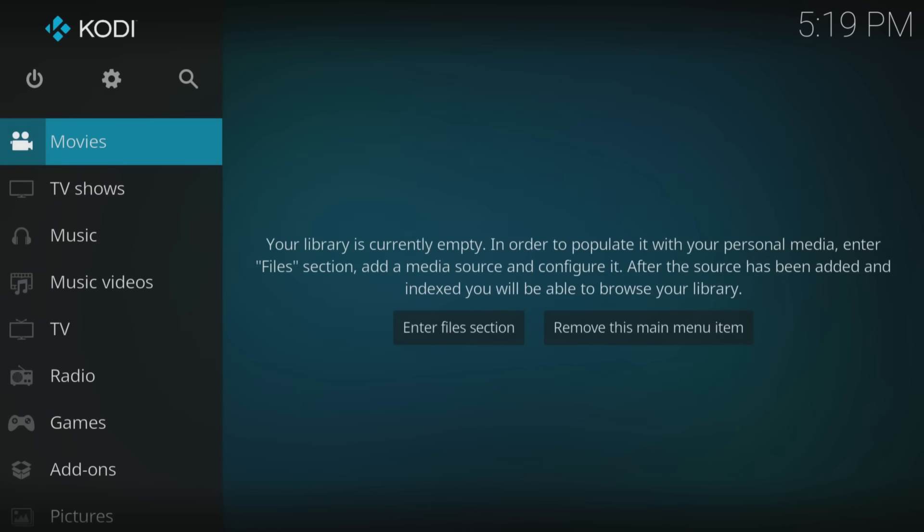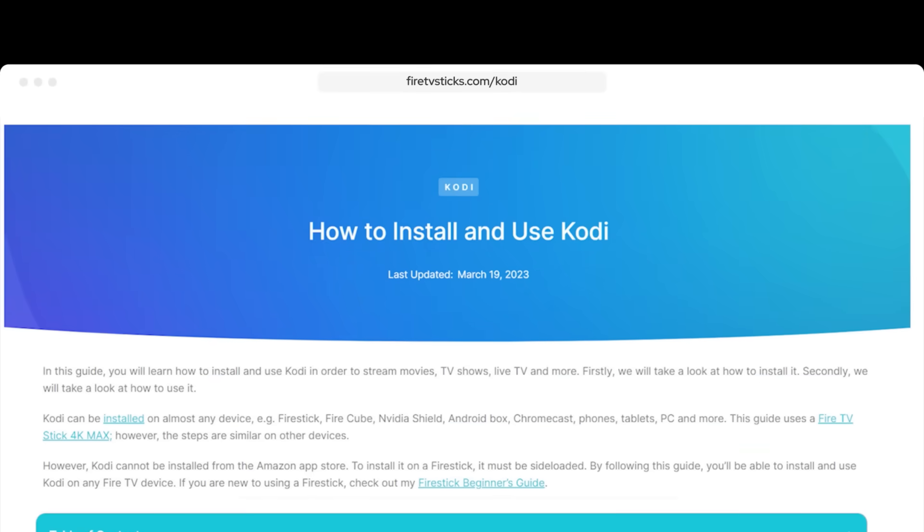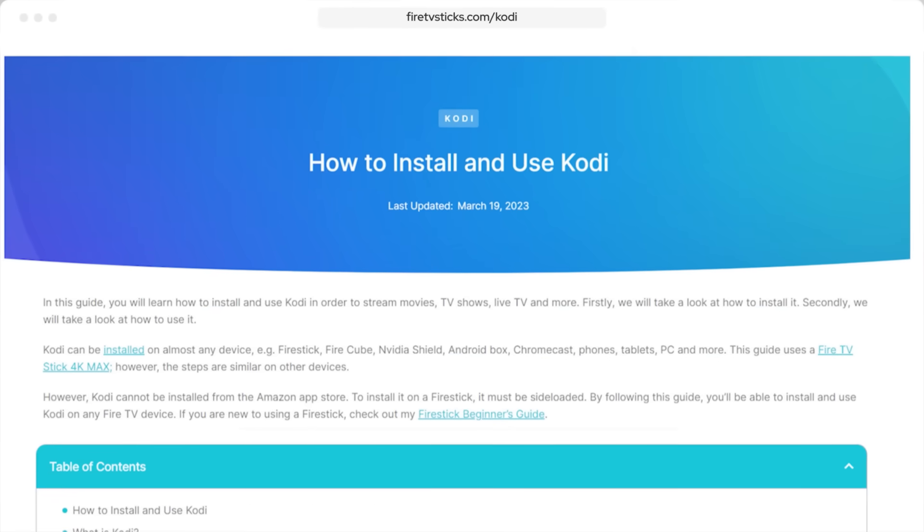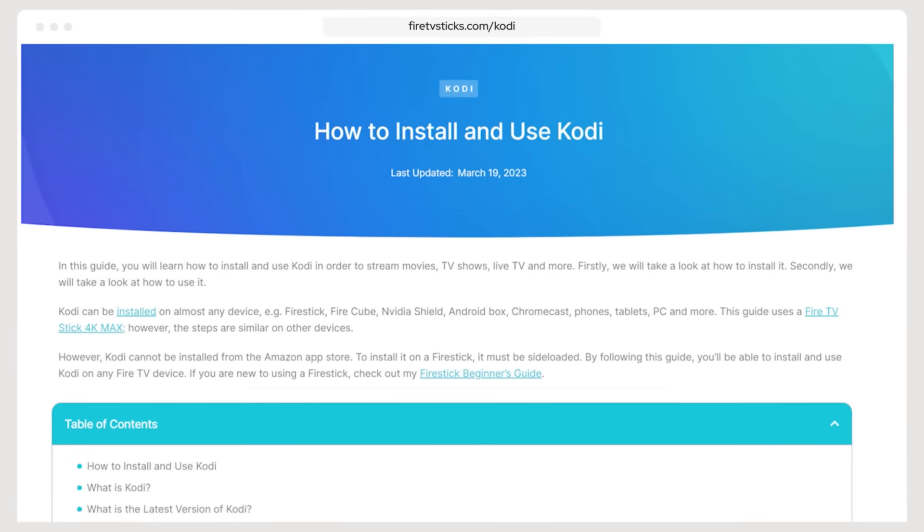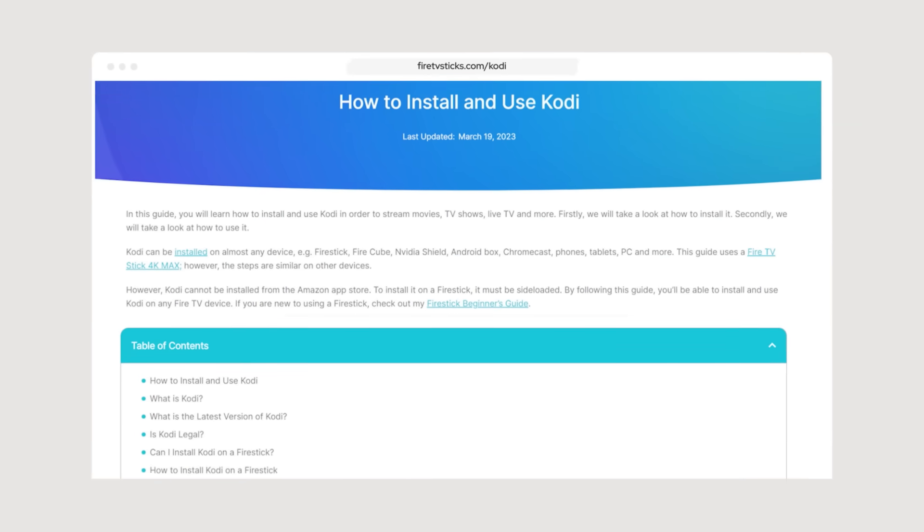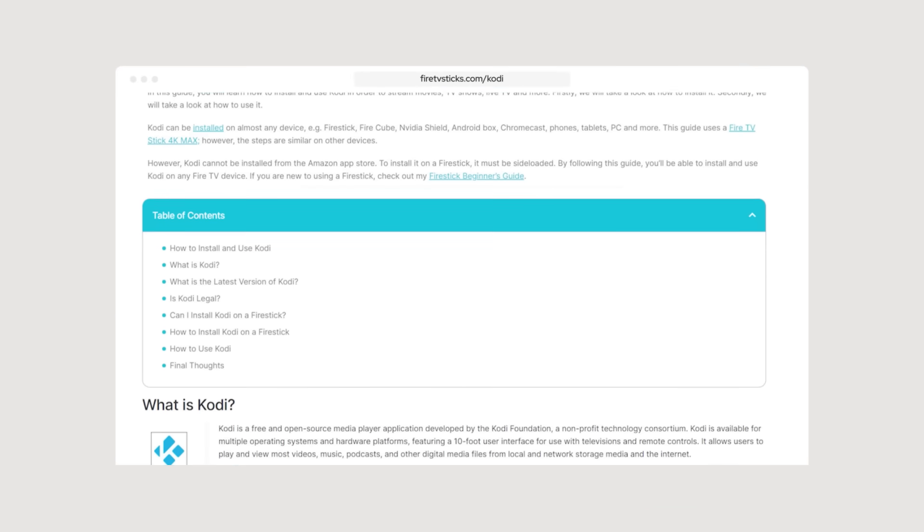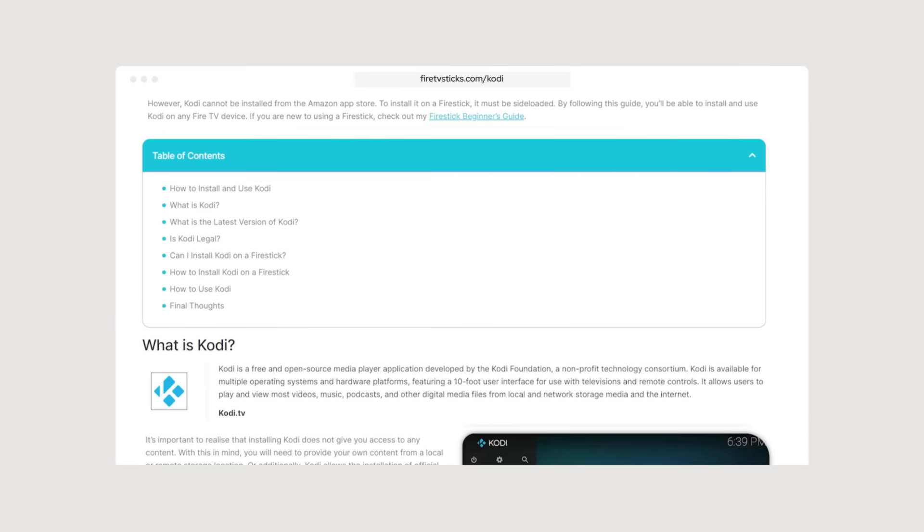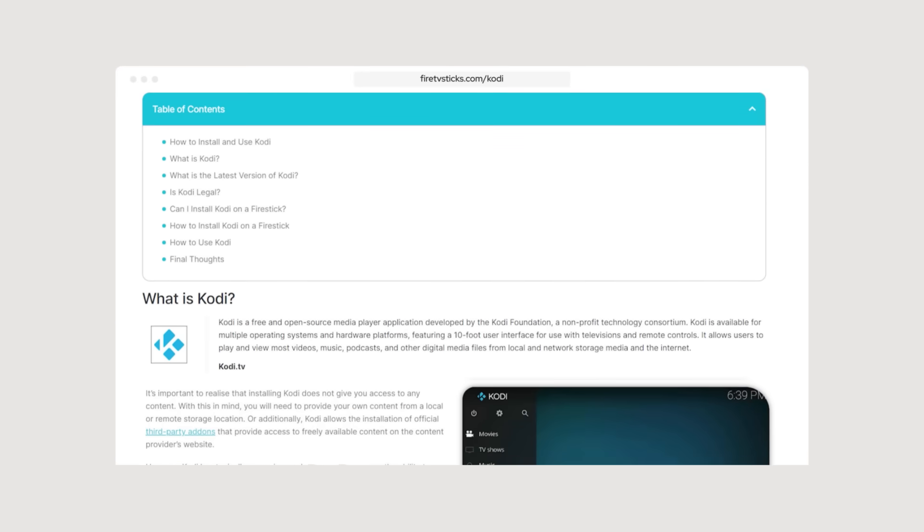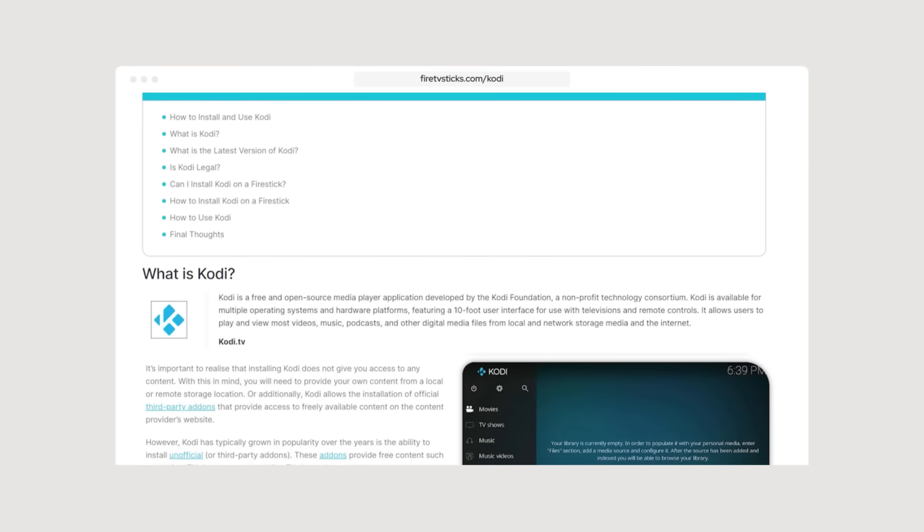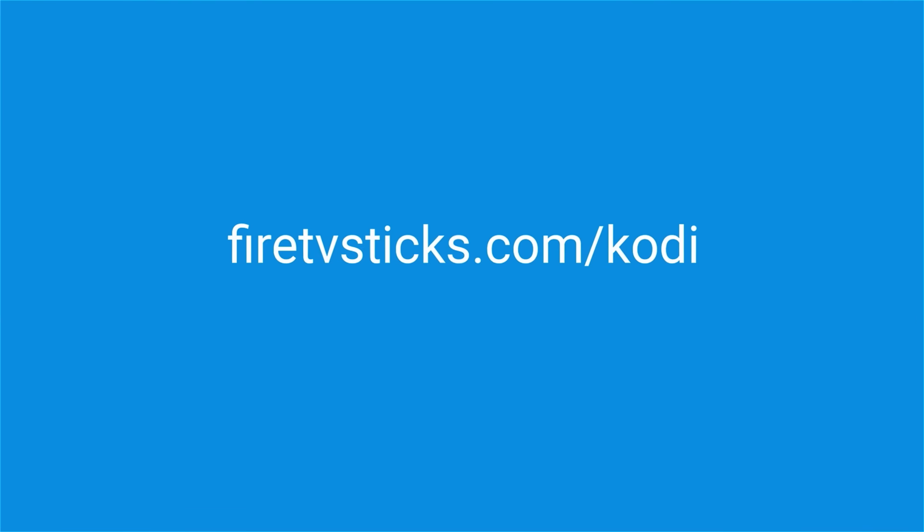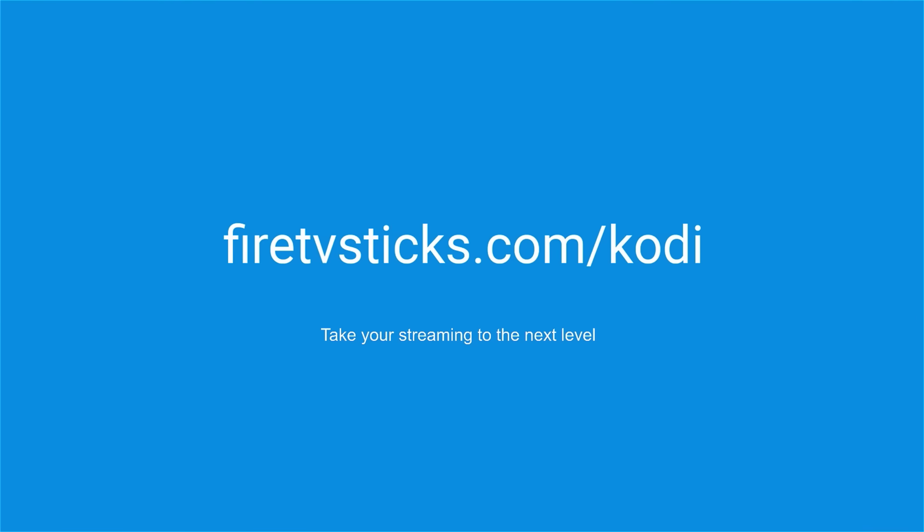Once Kodi has been successfully installed on your device, or updated to the latest version, remember that Kodi is primarily a media player and does not come with any pre-installed content. If you wish to enhance your Kodi experience by installing an add-on or even a build, then check out my website FireTVSticks.com. Select the Kodi option from the menu and take your streaming experience to the next level.